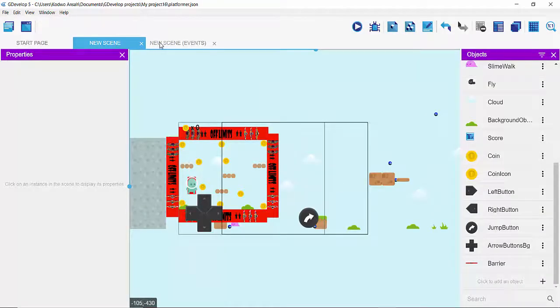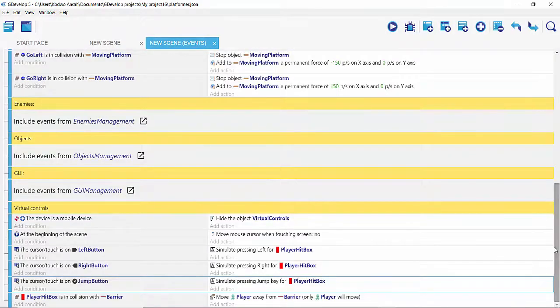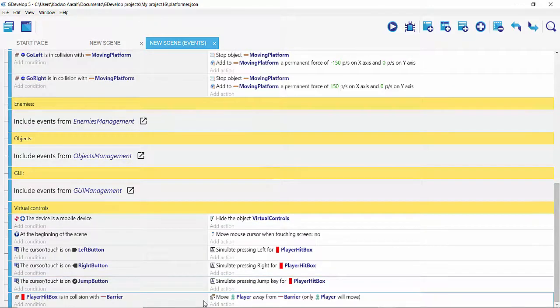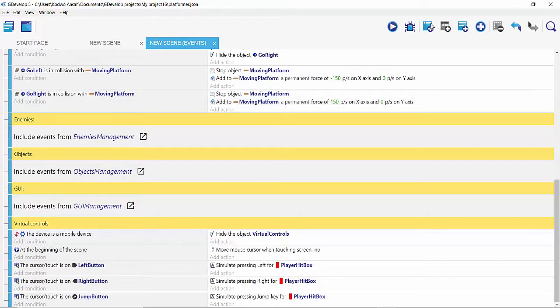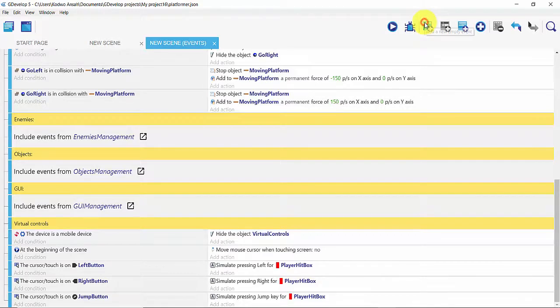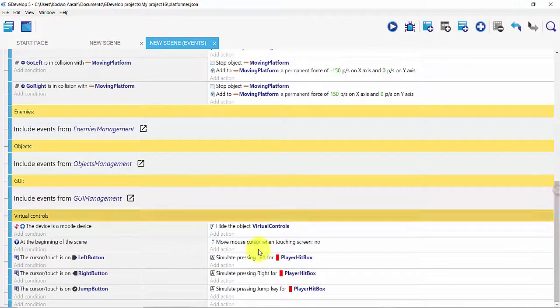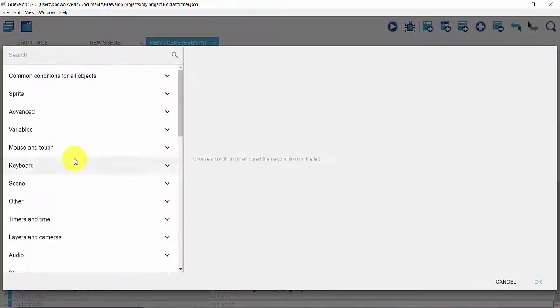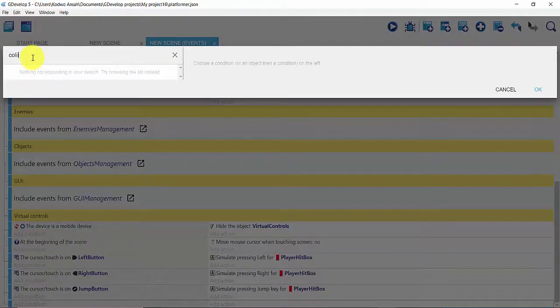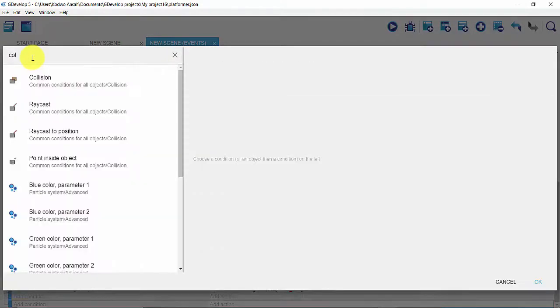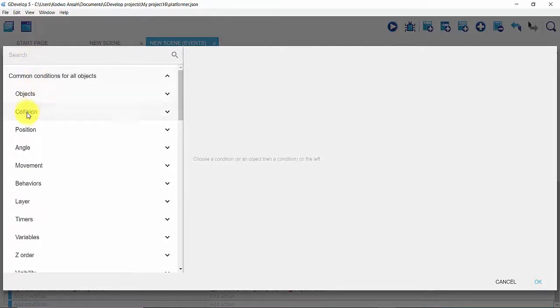From there, get into your new scene event. So I'm going to get rid of my event and then walk you through it. You click right here on your new empty event and then click on add a condition. In your search panel, you can either type collision—it will get you there faster—or you can click on common conditions for all objects and then click on collision.